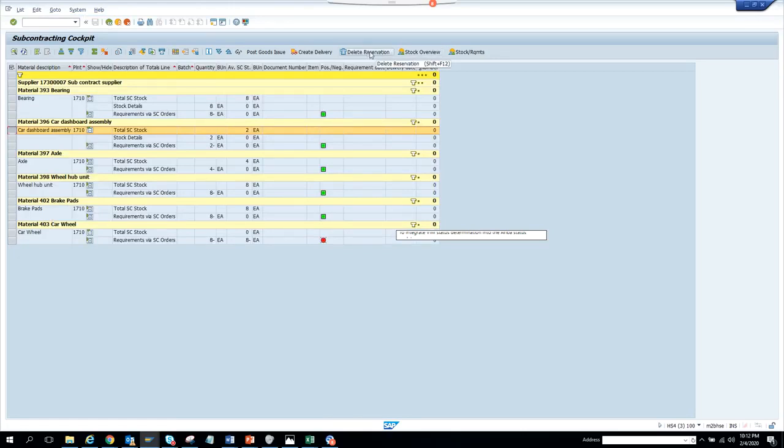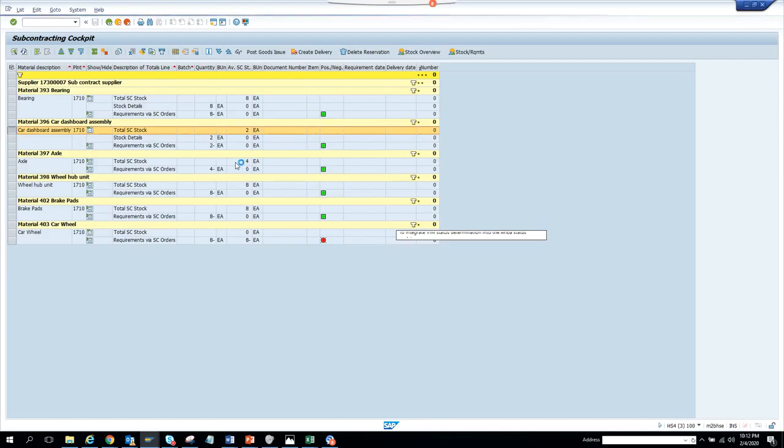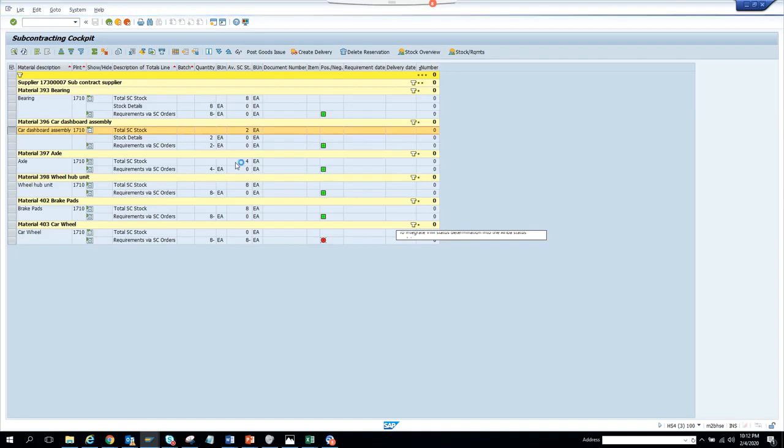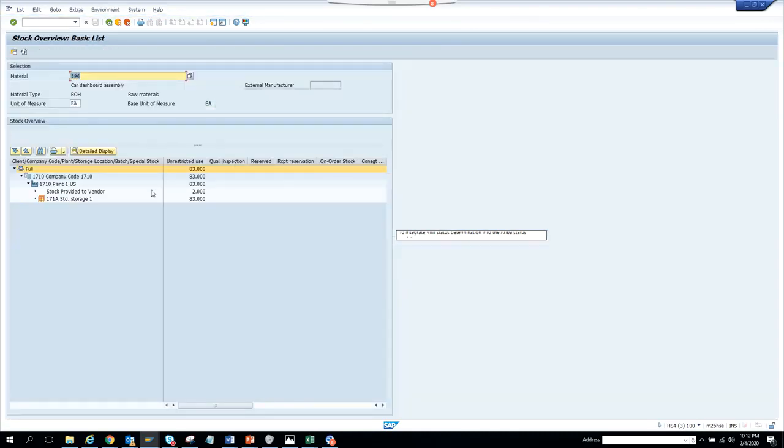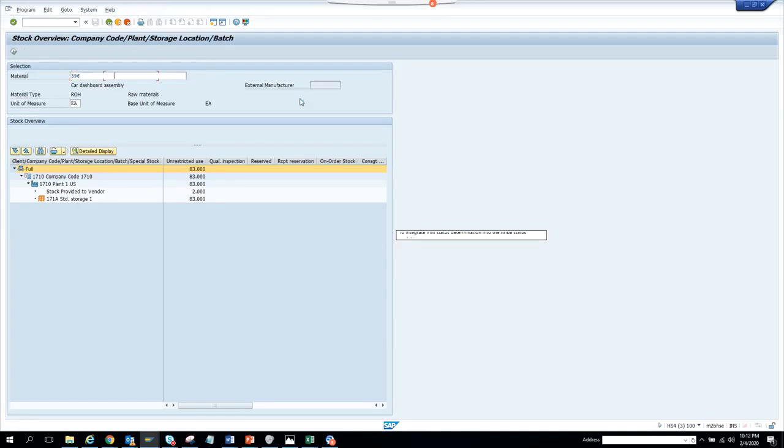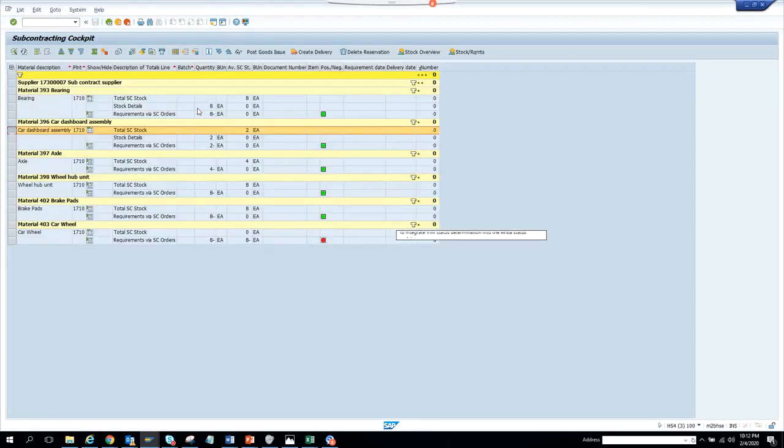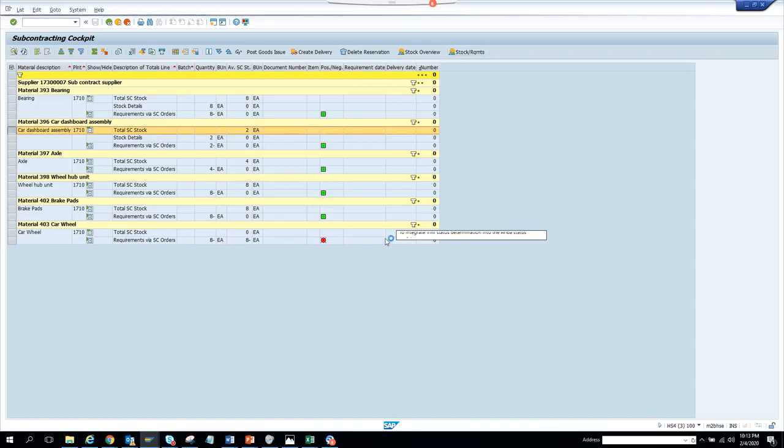Now if I go here and click stock overview, if I open the stock overview section it will give me all the stock details. If you see, this is the stock plant. This is the stock available. Now if I go here, this is the stock overview that took me here. If I go to the stock requirement, it will take me to the transaction directly.